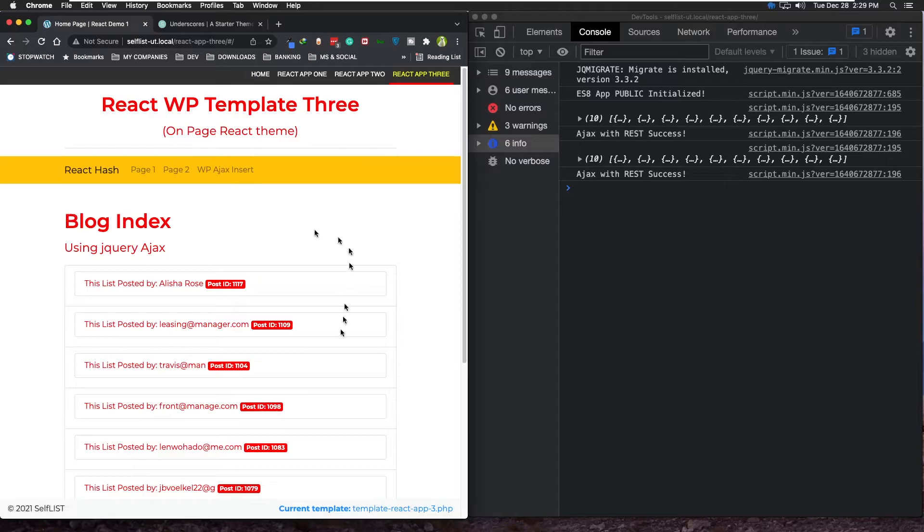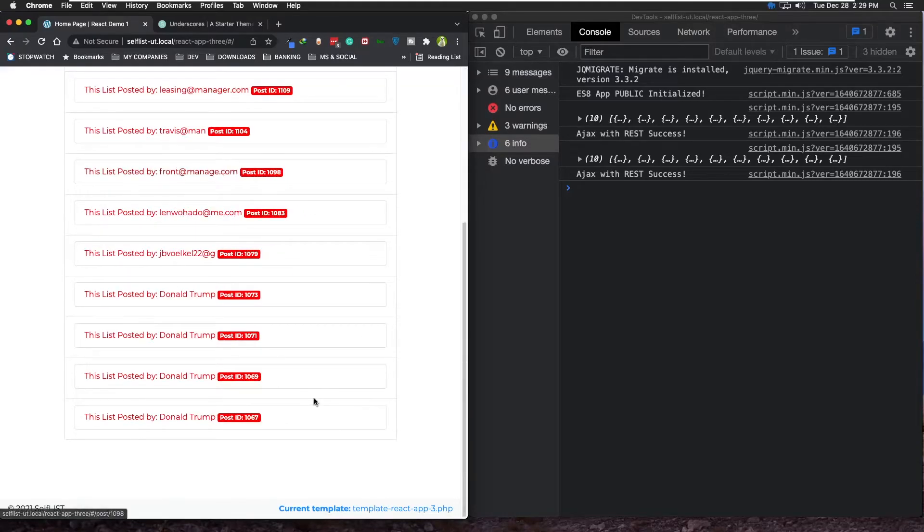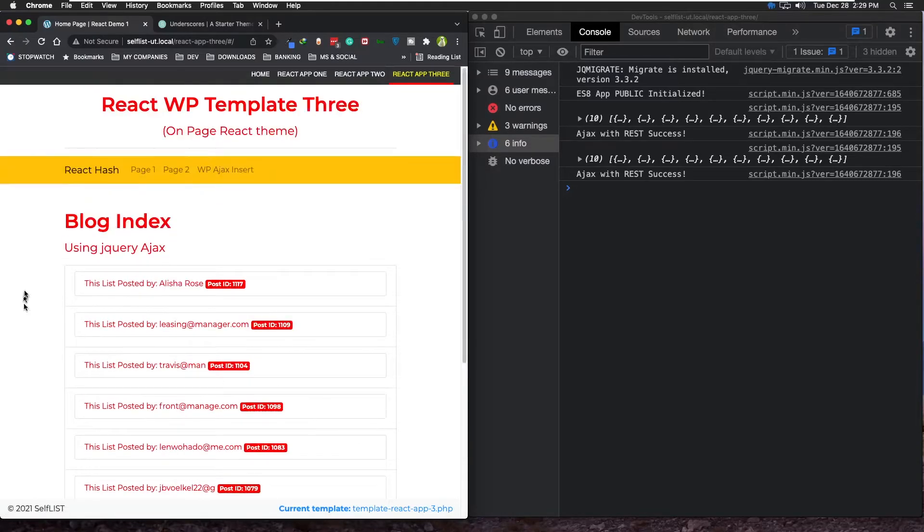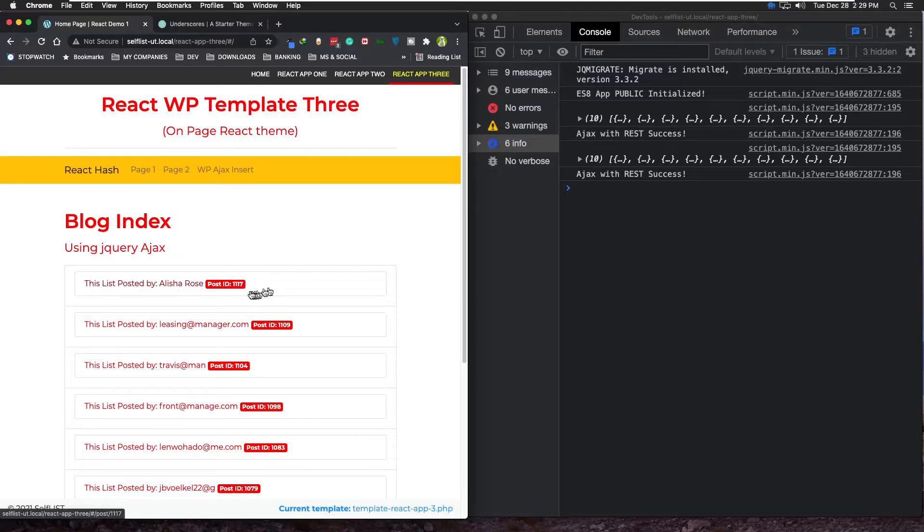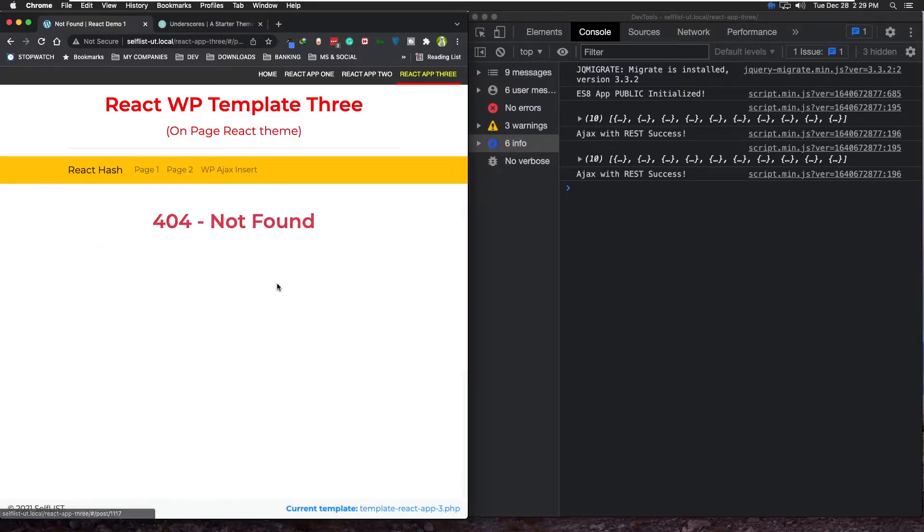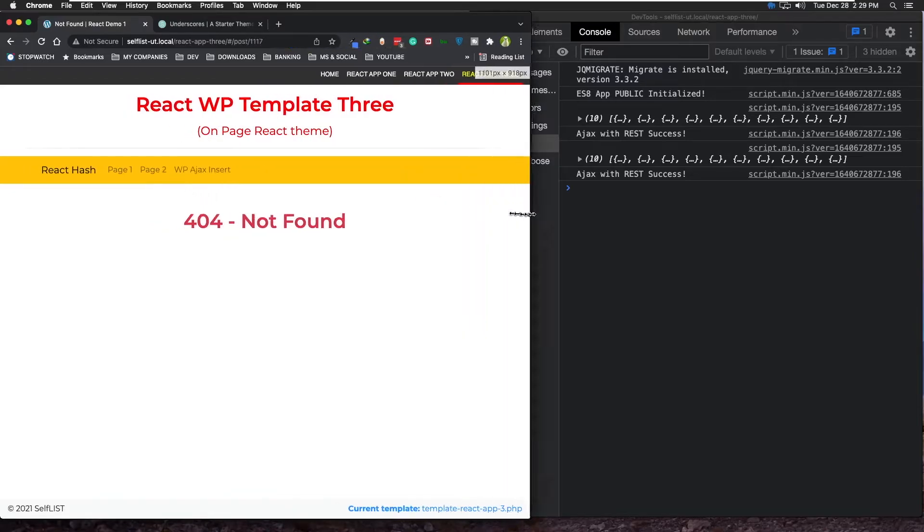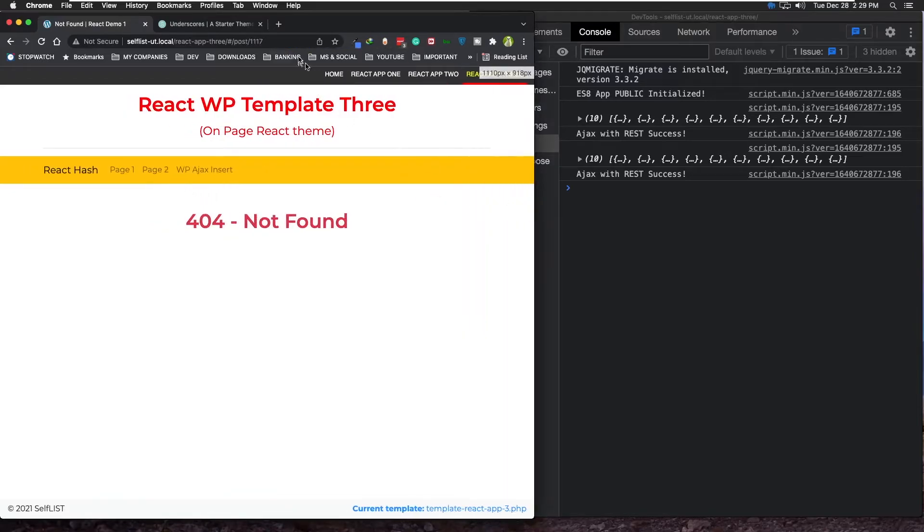And here also, the way I created them, they try to go to - as you can see, the ID here, 1117 - it will try to go to that specific single page. Look at this: 1117, right? I mean, it's not wired just yet, but in the future...